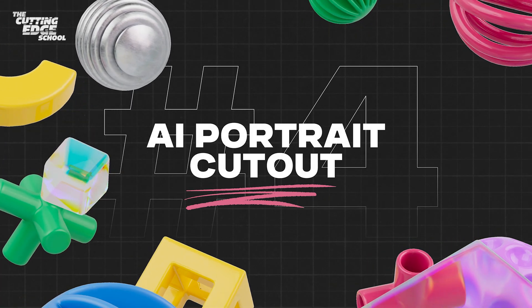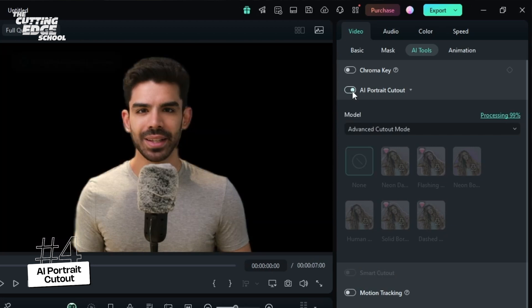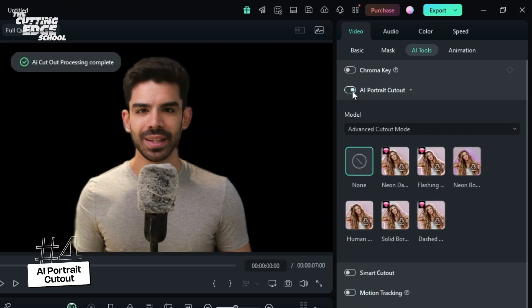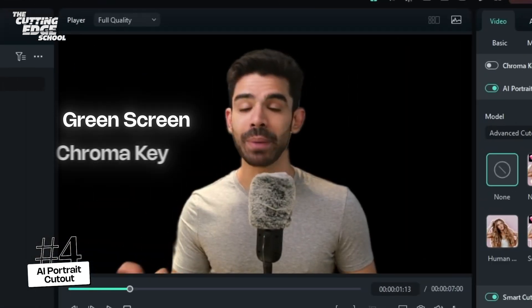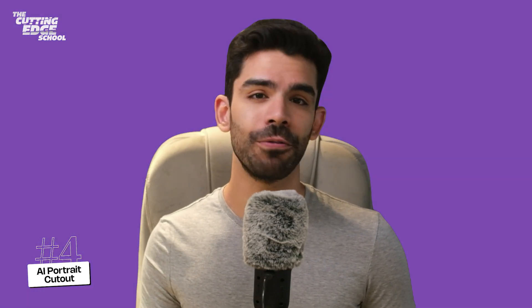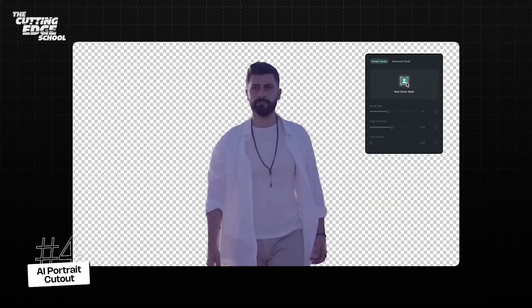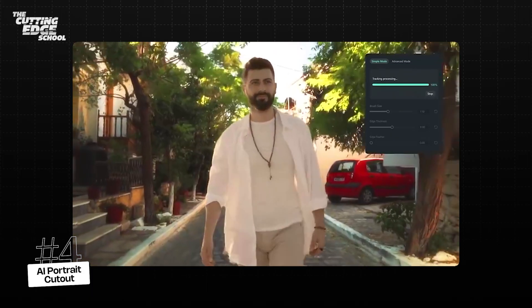On number 4, we have AI Portrait Cutout, that helps you isolate the main subject and remove backgrounds without using any green screen, chroma keys, or masking. You can change the brush size, edge thickness, and feathering. If you want to change the background color of your videos without investing in an expensive background or a green screen studio, then AI Portrait Cutout can easily change the background in less than a minute.